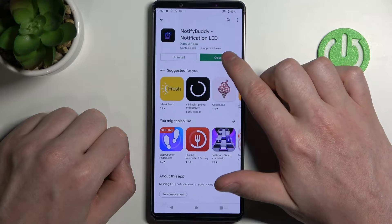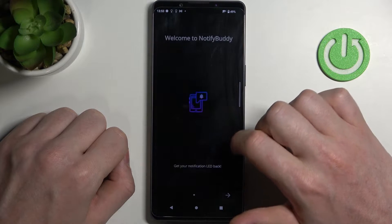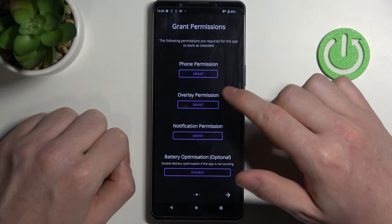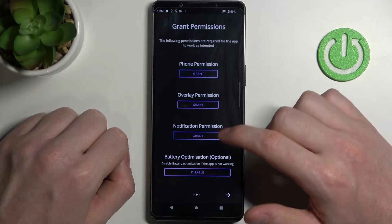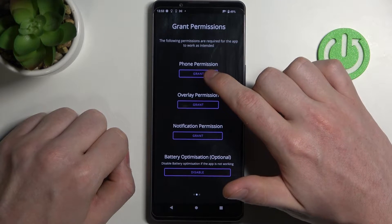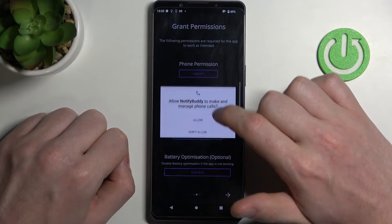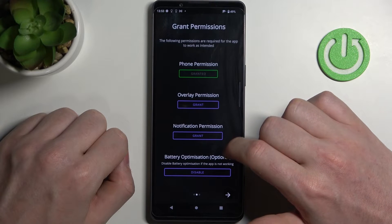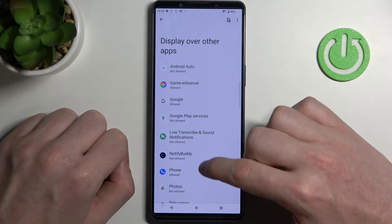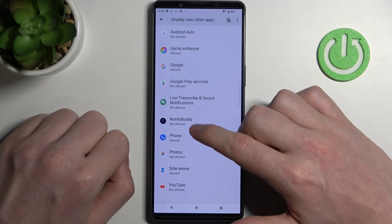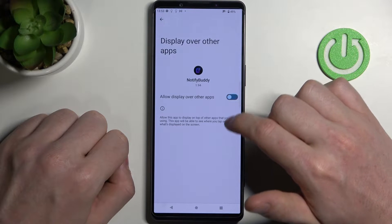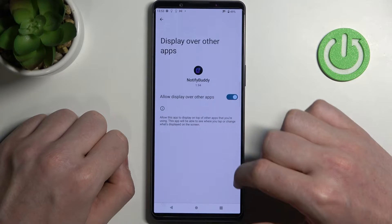When the process is done we can open that app, move to the next step, and right here we'll need to grant the app 3 permissions. First one is phone permission — click on grant and then simply allow. Next is overlay permission, click on grant, here locate Notify Body, select it and allow display over the other apps.